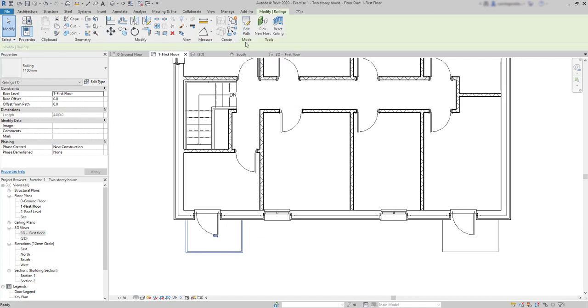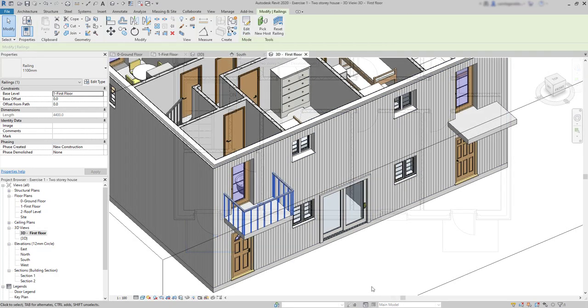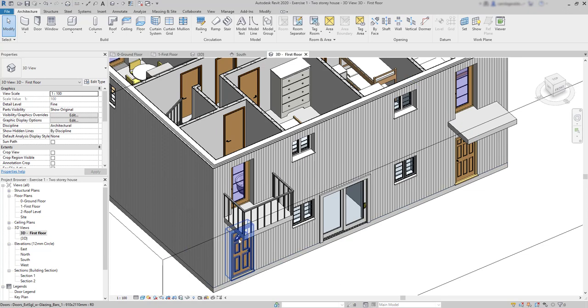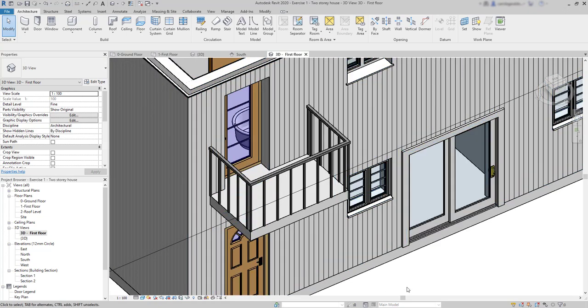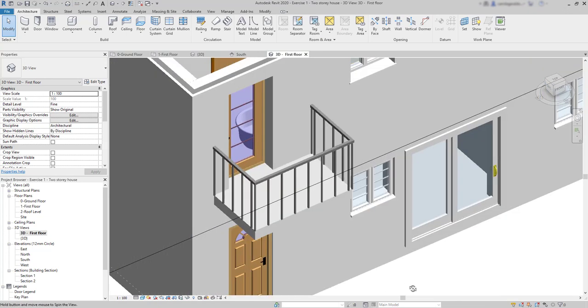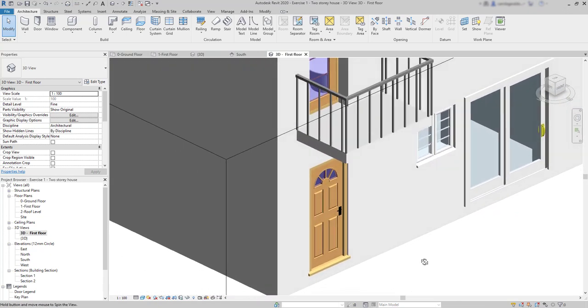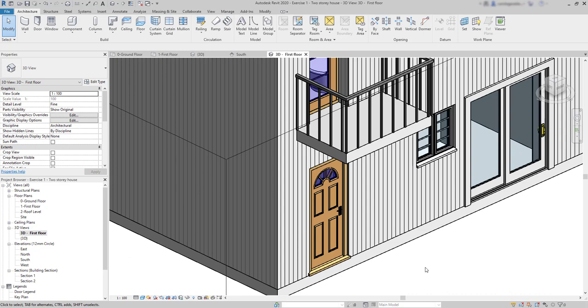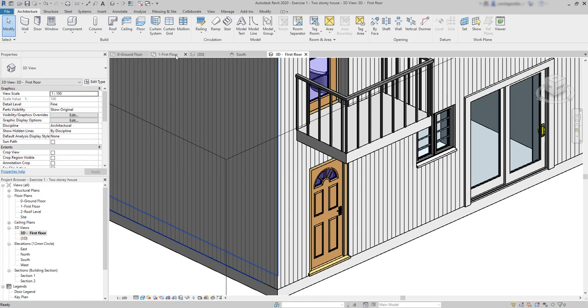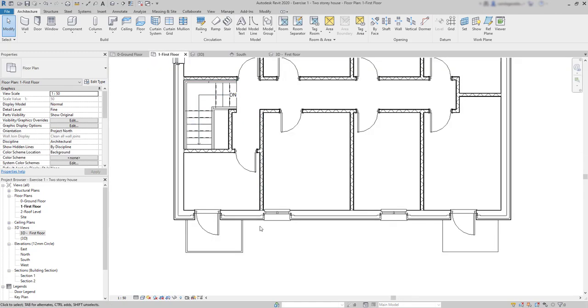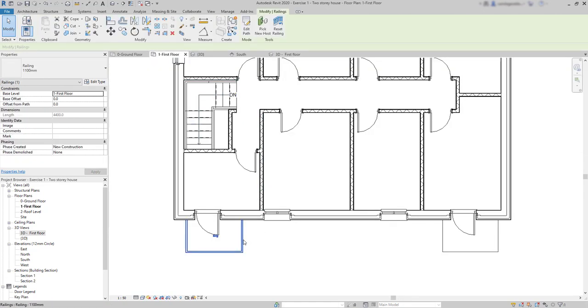And switch to the 3D view to have a look at its appearance. Good, there it is. But, to be honest, I am not very happy with this result. You can see that the railing is placed exactly in the border. And I don't think this is a very practical way to build it. Due to that reason, we are going to repeat this.